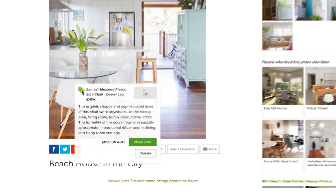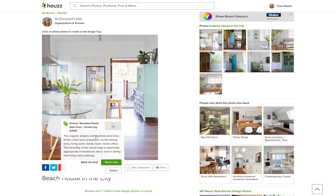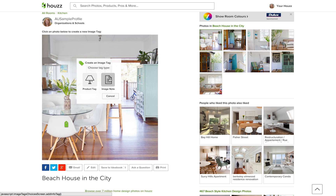Now that the image is done, any Houzz user can hover over the tag and learn more about the photo. If you have a custom made piece in your space, you can tag it using an image note. You can also add an image note to identify finishes or other features used in a photo — for example, a high gloss white finish.